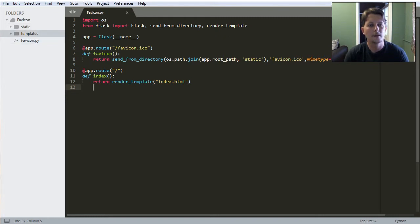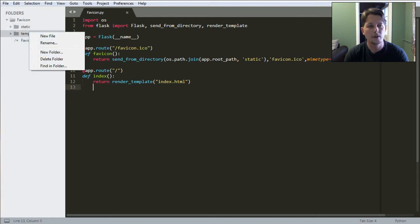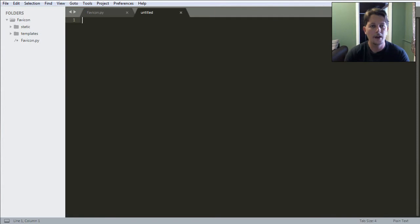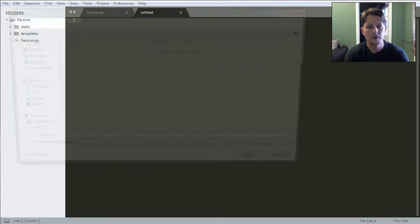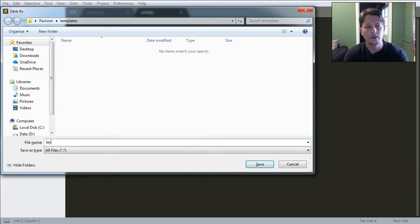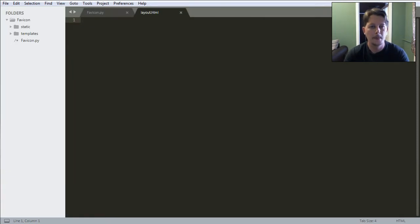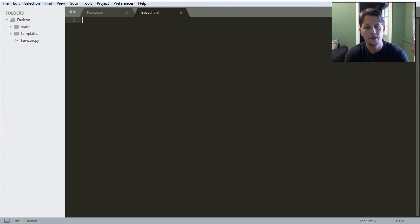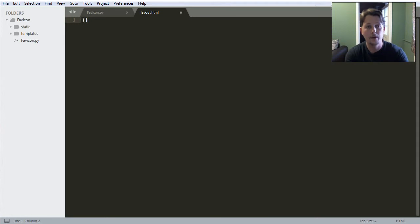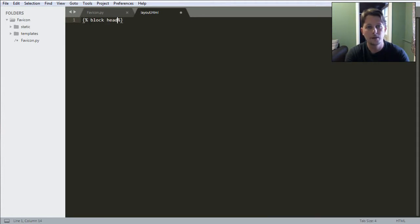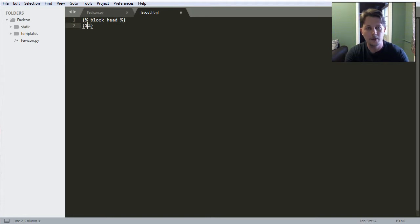But we will also define layout.html. And here we are going to have this block defined, which is the head and this is the end block.